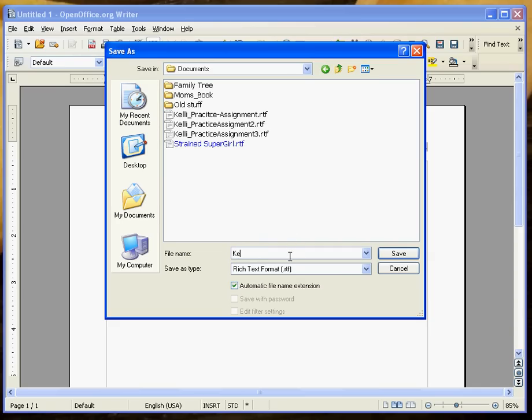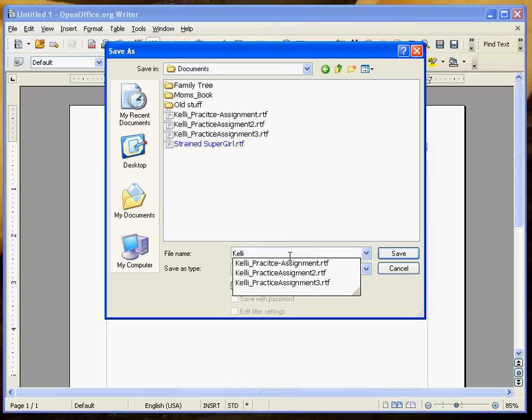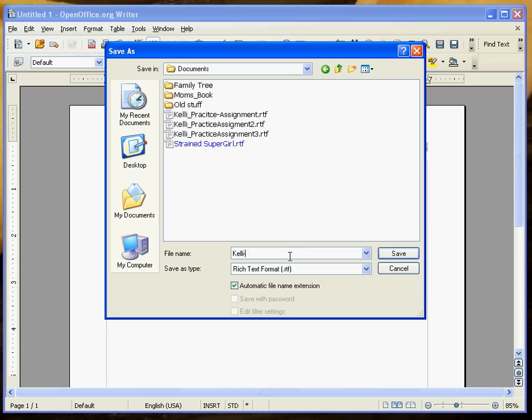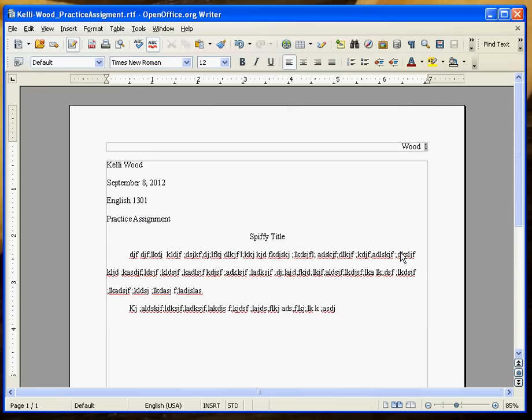I do appreciate whenever you save your files, if you'll put your name in there. It helps me make sure I get your work to you, and also the assignment title. That way, it helps us keep everything straight. Click save and then we're good to go.